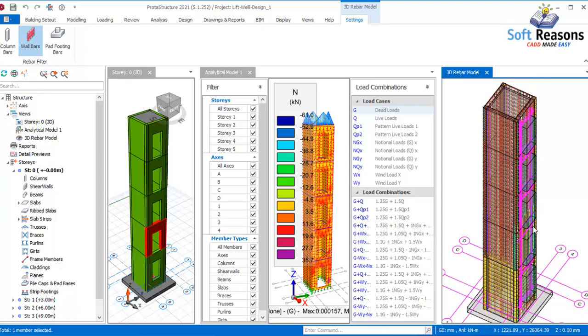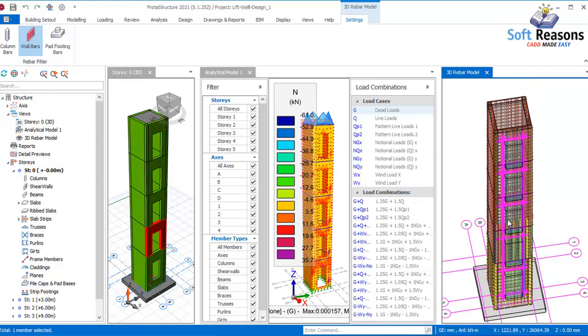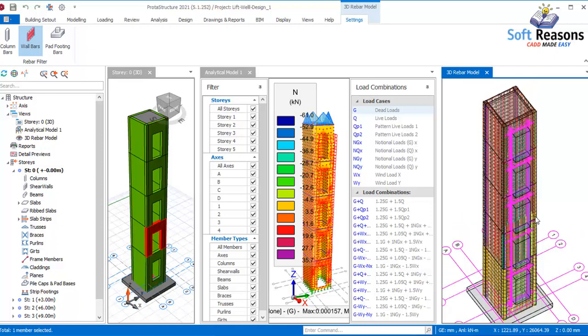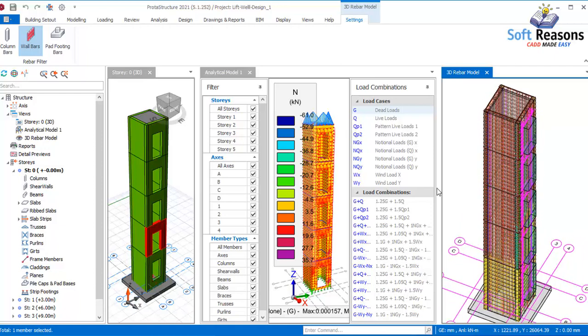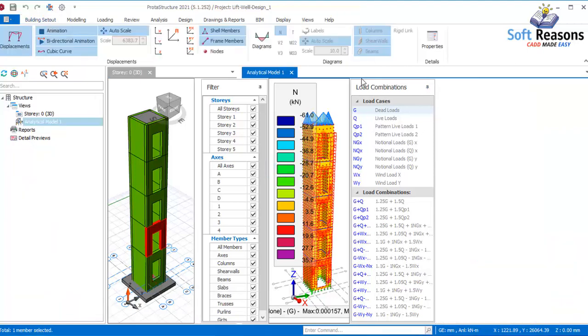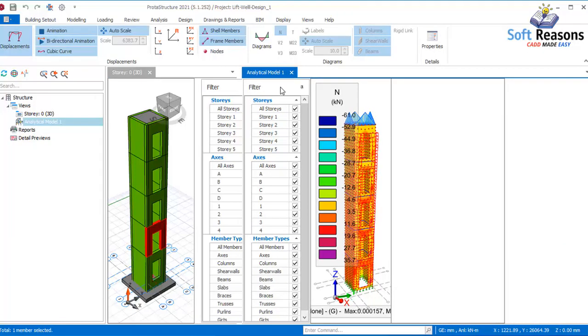As you can see in these provisions, I have the lift well heavily reinforced just like this in Prota Structure. I'll deactivate this — clicking on that close button — and close the analytical model as well.